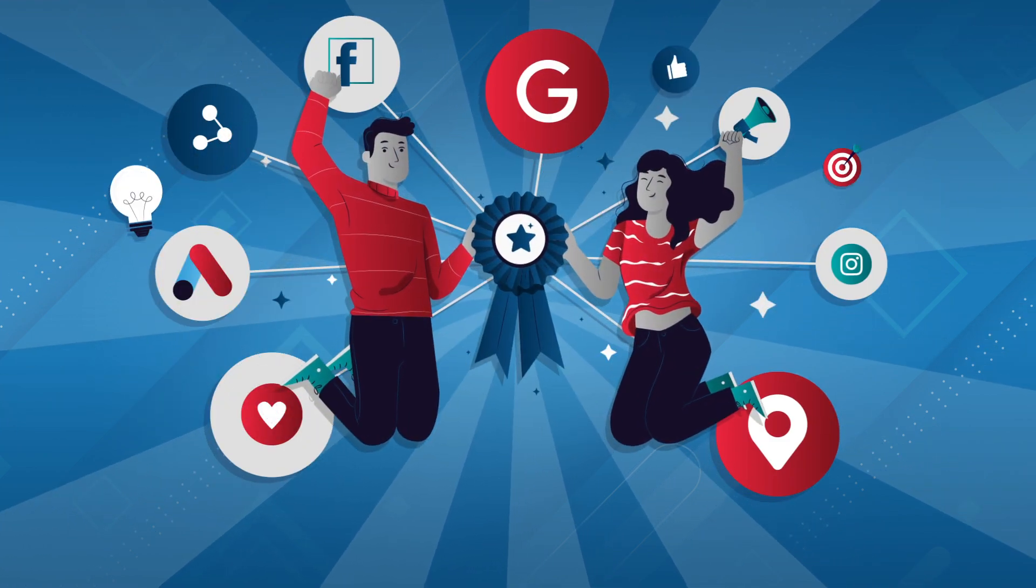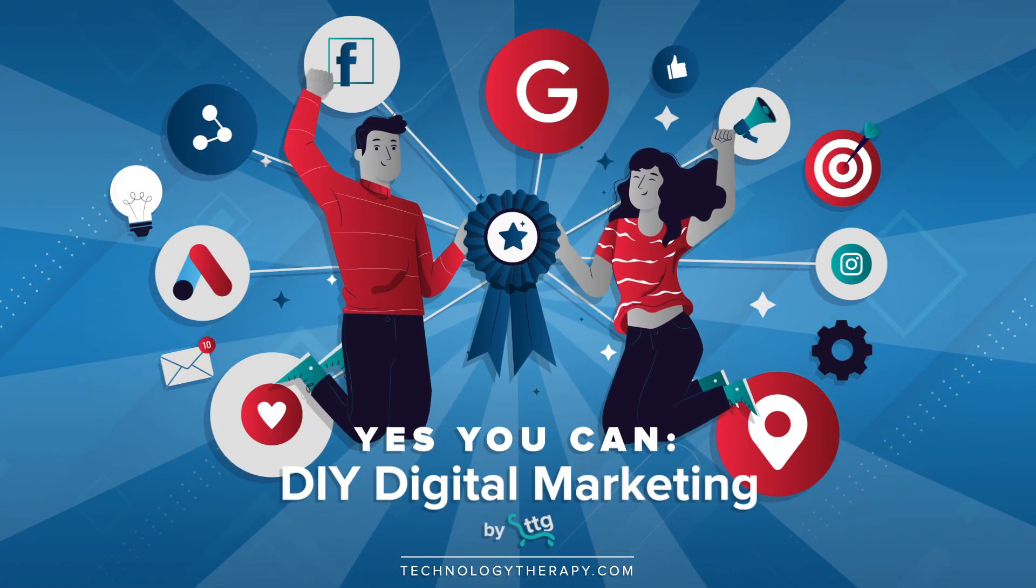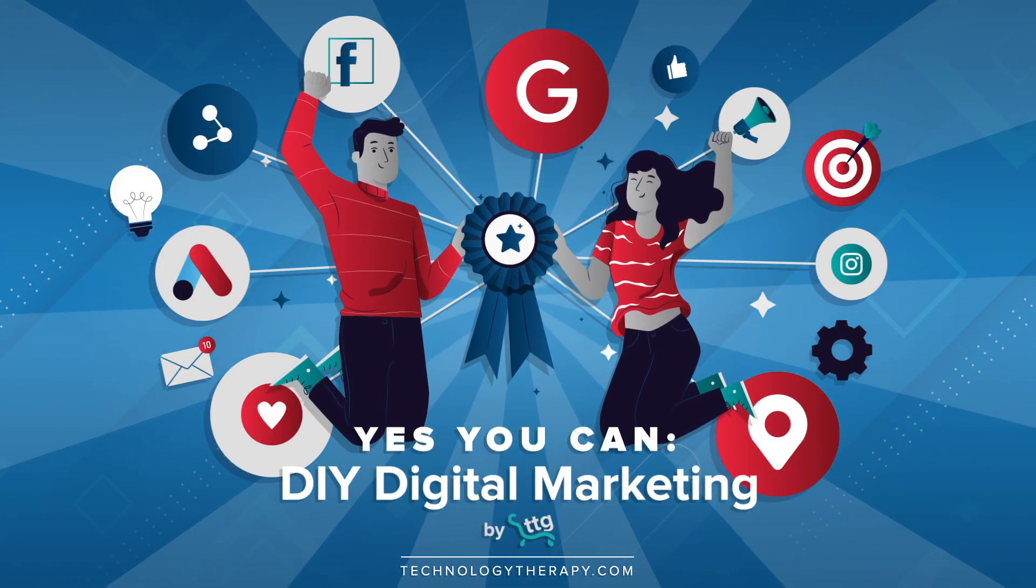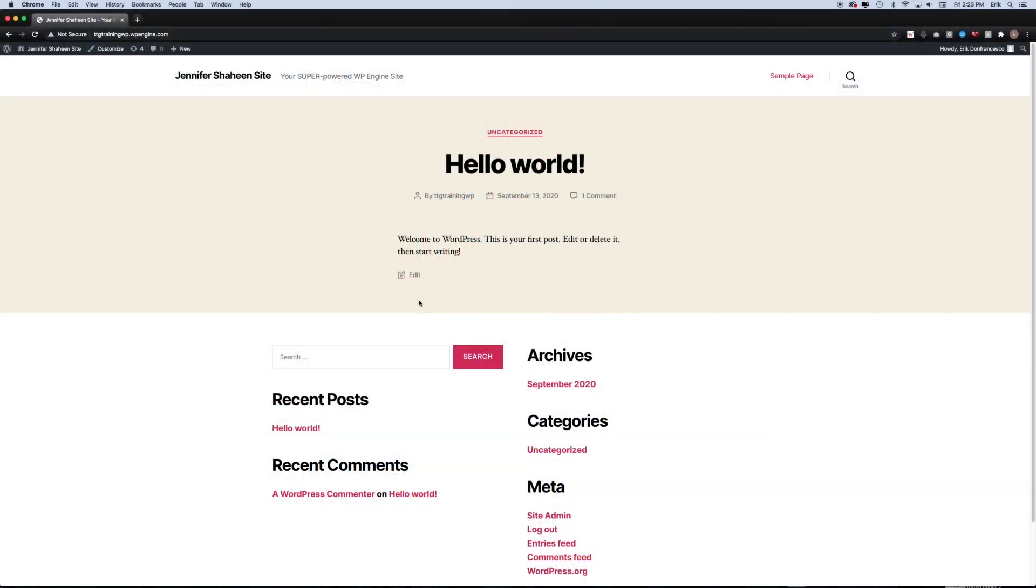Welcome to another Yes You Can DIY digital marketing tutorial by TTG. In this video, we are going to cover how to install a plugin on your WordPress website.